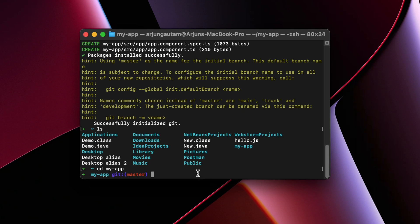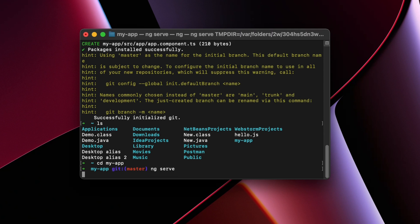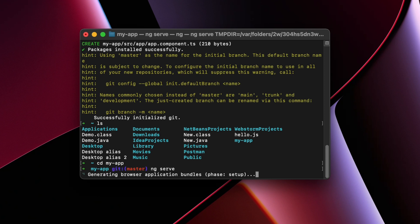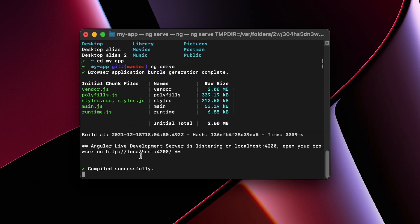Now you'll see we are in my-app. To start our application, we can just type ng serve and click enter. This will start our Angular application. Just click on this localhost:4200.